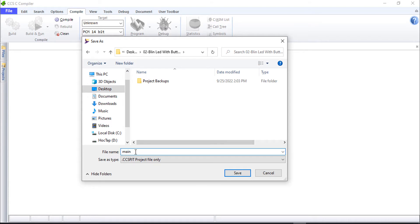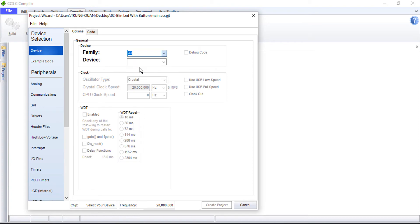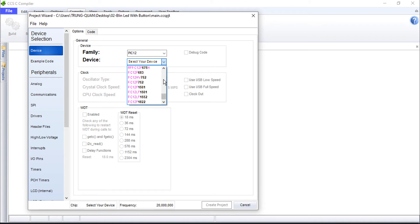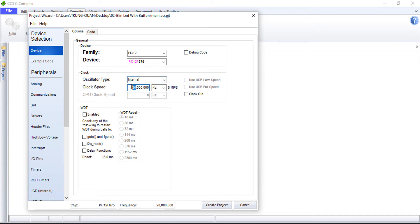You can change this project name or use another name, but here I am using the default name. Select the internal oscillator option - internal oscillator - so we don't need to use an external crystal.